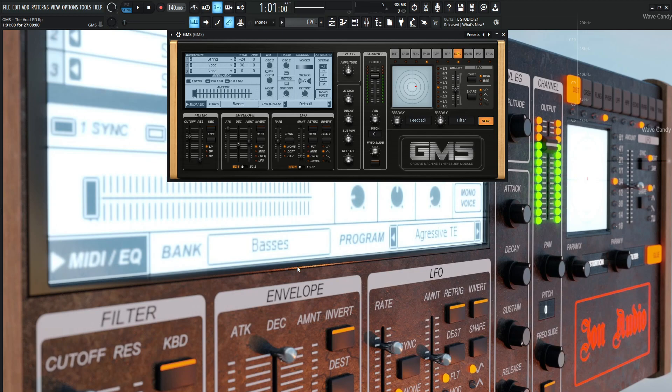So basically with pads, one of the main characteristics that we should all know is a long attack and a long release. So that is why this attack is all the way at 1, and this release is pretty close to 1 at 0.86.